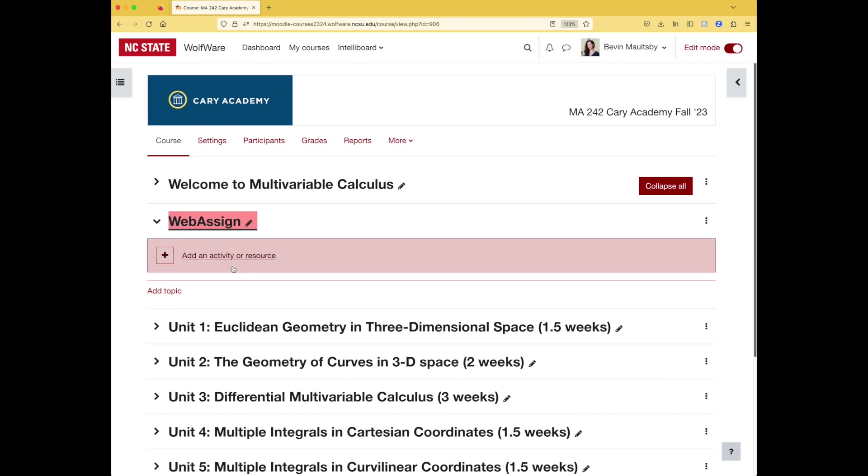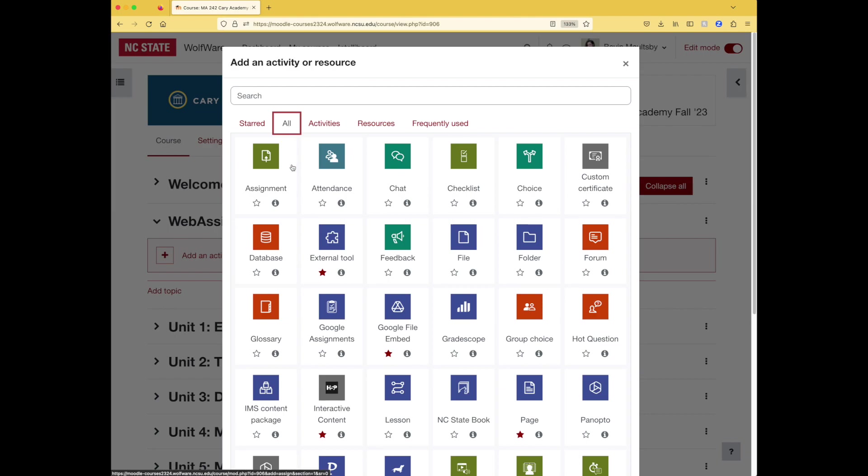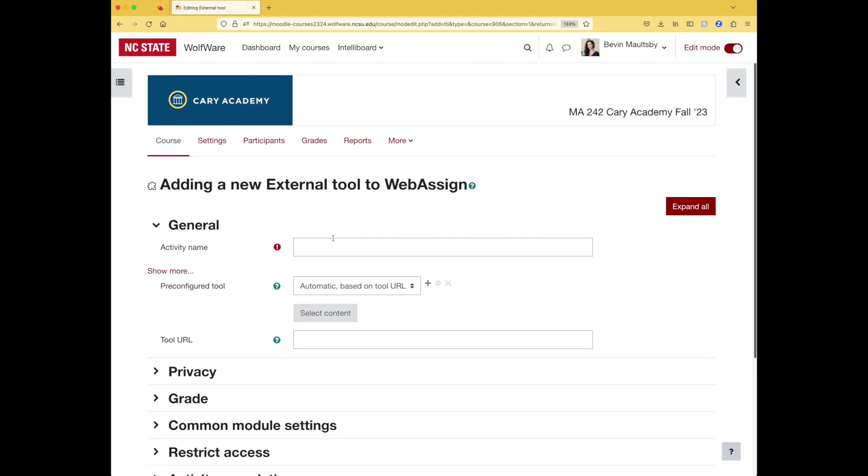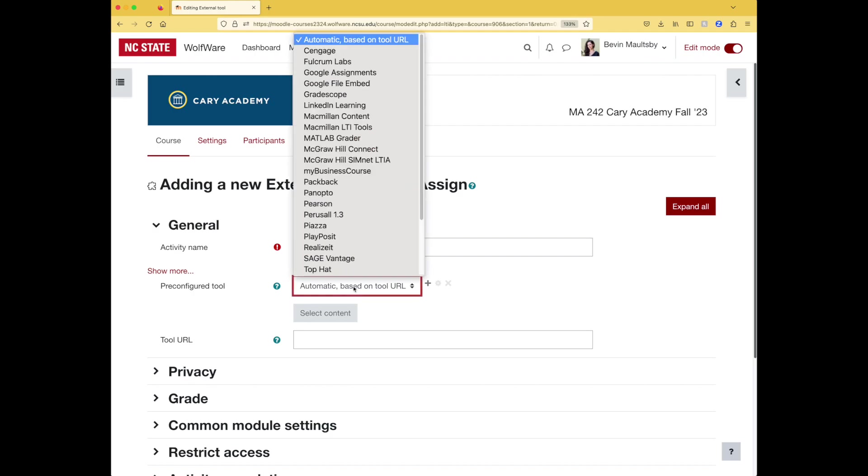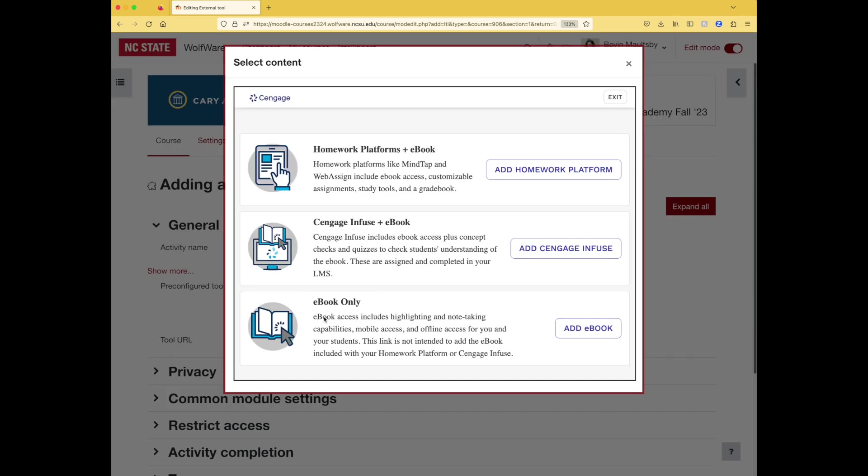Now I'm going to add all of my assignments here in WebAssign. So this, by the way, is just a section that I've named WebAssign. So this was a topic and then I went ahead and called it WebAssign. Let's click add an activity or resource. And to get to WebAssign right now, it's under external tool. You might need to go to all to see that. So here's a tile called external tool. It's possible that in the future Cengage would have its own tile, but for now you'll find it here.